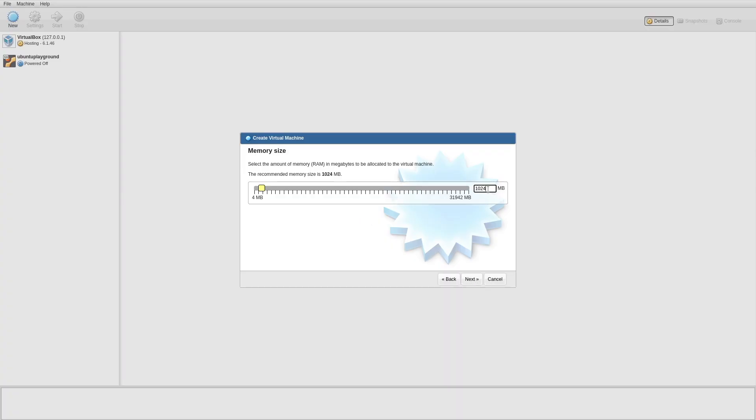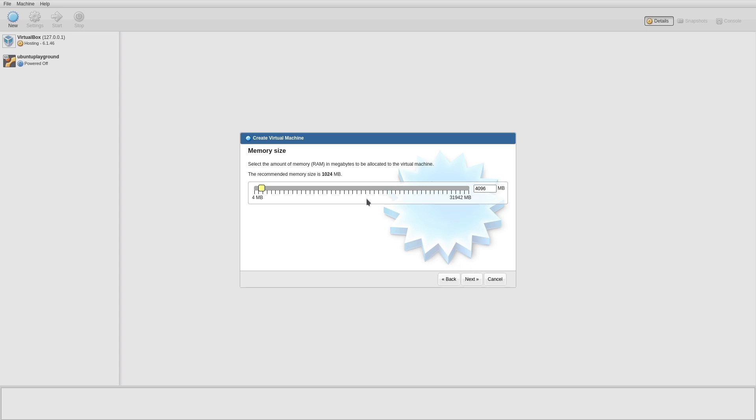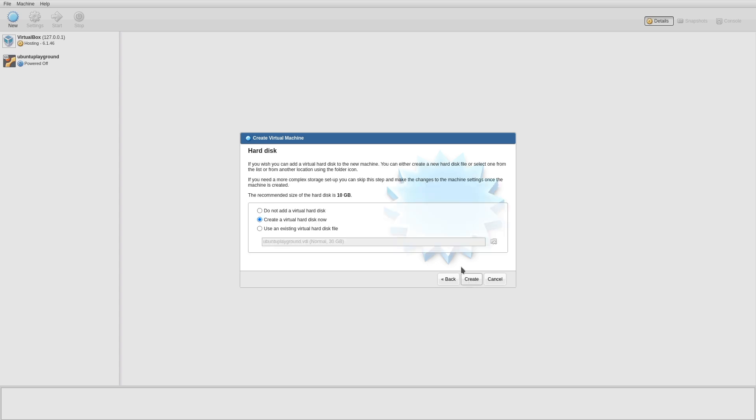Input the RAM. We're going to have 4096, which is 4 gigs by the way. If you're unsure about how much RAM to put there, you can just do it, for example, if you want to have 4 times 1024 you will get it. Next, Create a hard drive.